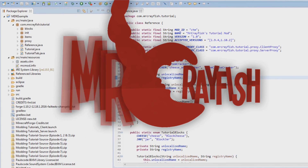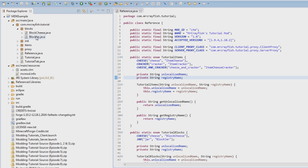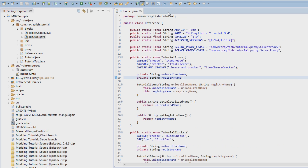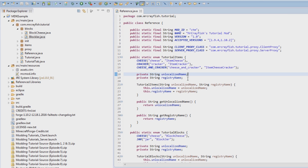Hey guys, what's up? It's Mr. Crayfish and welcome back to my modding tutorials. In the previous tutorial we updated to 1.10.2. In this tutorial today I'm going to be showing you guys how to create tile entities, and specifically we're going to be making the block jar we created able to store our crackers, because we need to store data such as how many crackers are actually stored in the jar at the moment.